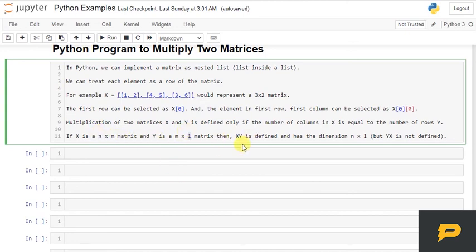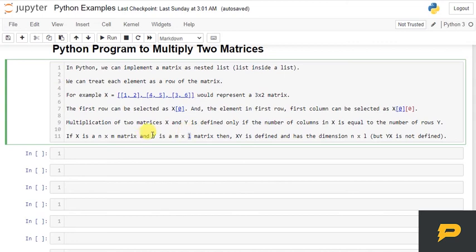But Y times X is not defined, because if you perform Y times X, your first matrix will be Y which has columns l, and your second matrix will be X which has columns m. So l and m are not same, that is why the multiplication will not be possible.